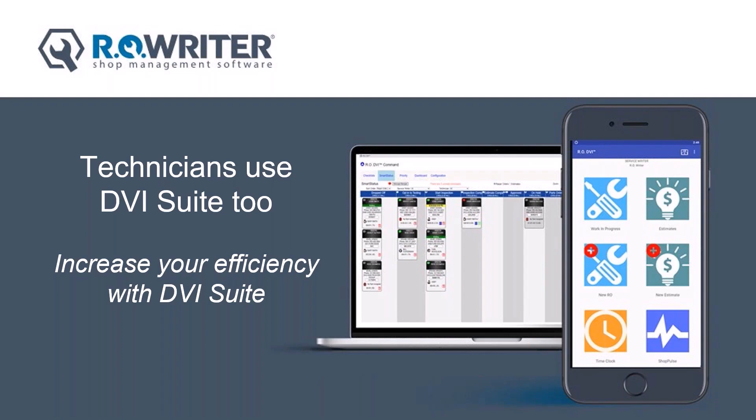Welcome to Technicians Use DVI Suite 2. Increase your efficiency with DVI Suite. Thank you for joining us. Today's webinar is being recorded. In today's webinar, we're going to review how you can increase your efficiency as a technician with all the information you need in the palm of your hands with DVI Suite. Go ahead and grab your tablet or your phone that has DVI Suite installed and make sure you have your username and password as we get started with this webinar.